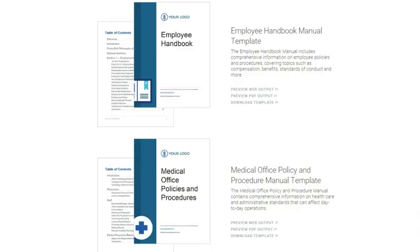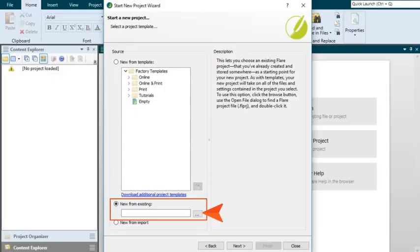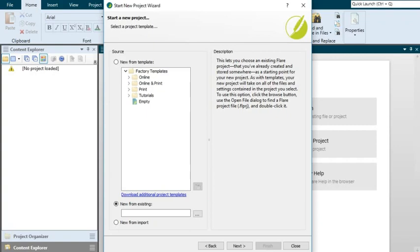If you download any templates from the Madcap Software website, you can then click this button in the Start New Project wizard in Flare. After this, find and select that template. When you're finished with the wizard, your new project will have all of the same files and settings from the template that you selected.